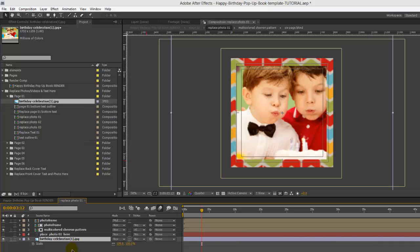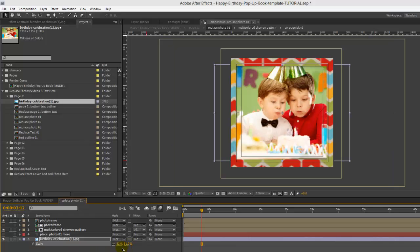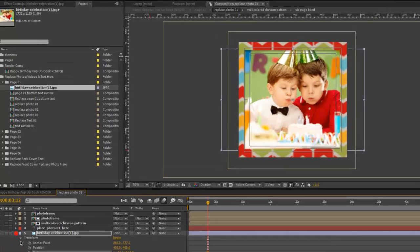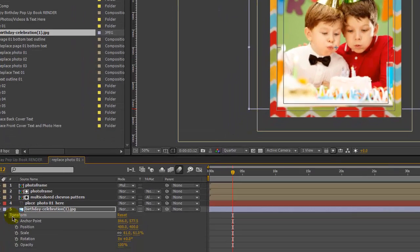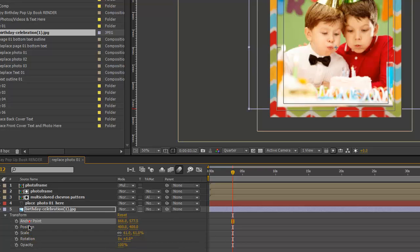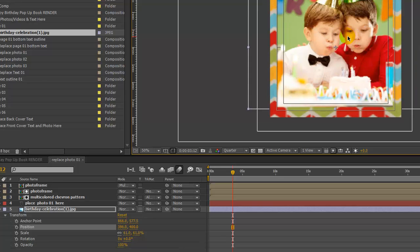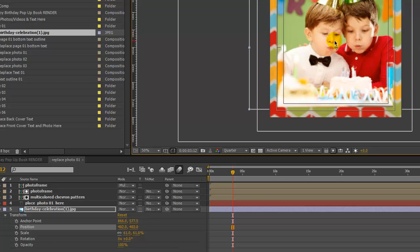If you hit S on your keyboard you can access the scale parameter and scale that down. Or if you twirl down that layer you'll go to transform properties where you can change any of its properties — the position, the rotation. For position you can also drag the layer in the comp viewer. Repeat that process for each photo composition.